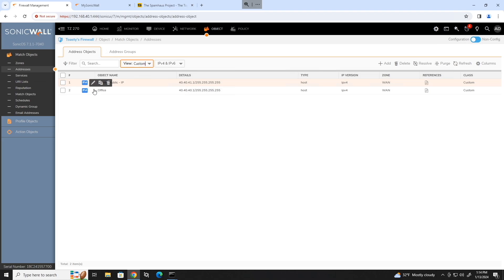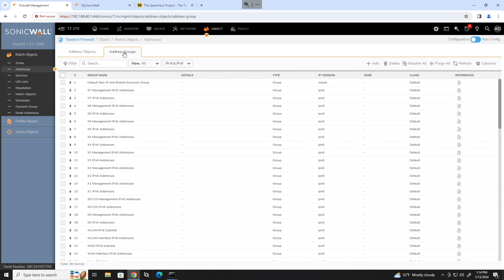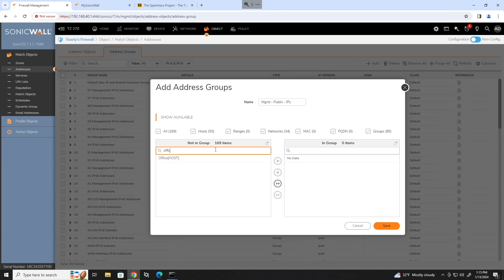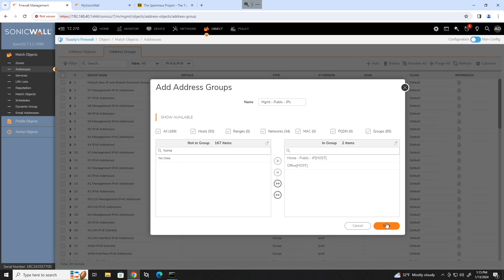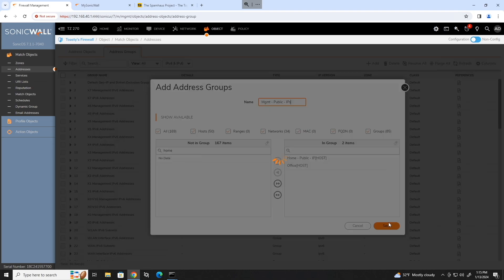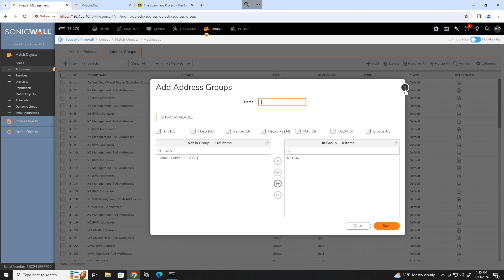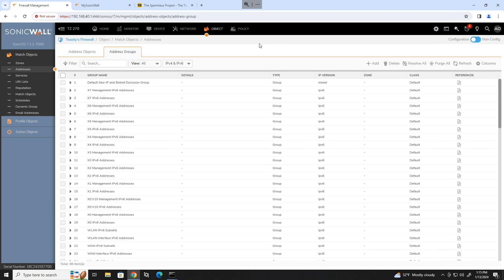And if we want to throw these both into a group, we just go over to address groups, add, give it a name, we'll do management public IPs. And then we just search through here for the address objects we created. So office, hit the arrow, move that into the group, home public IP, highlight that, move it into the group and click save. So now we have our group set up for both of the public IPs we need.